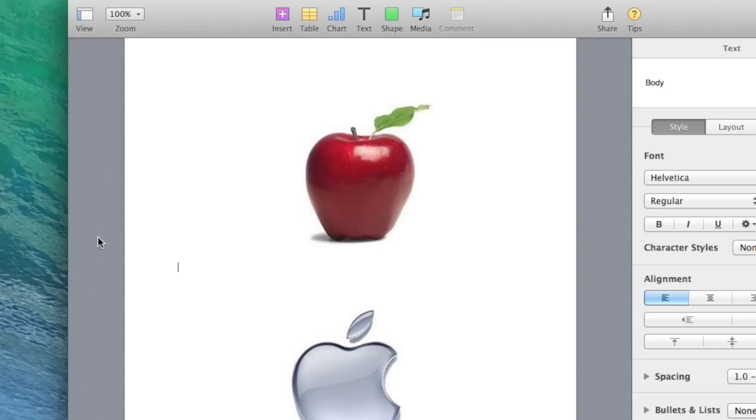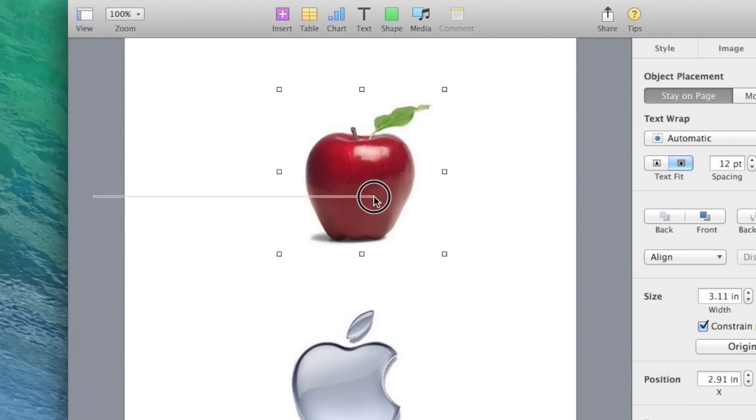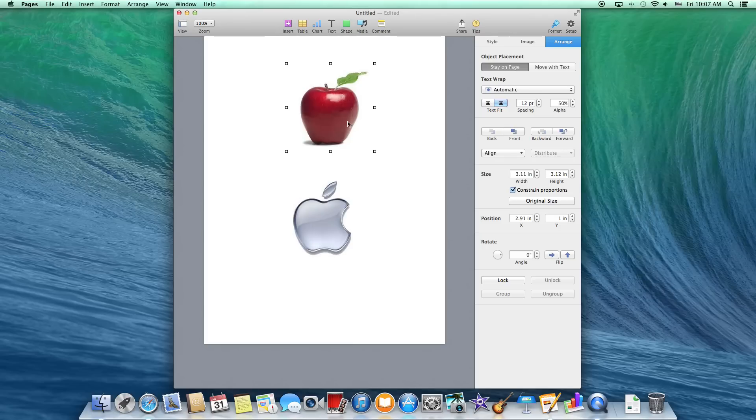So what you have to do is bring your cursor over onto the gray screen, drag it over, and then you'll be able to select it.